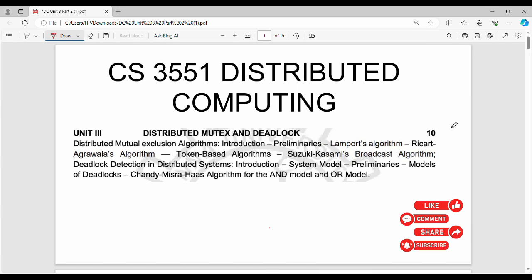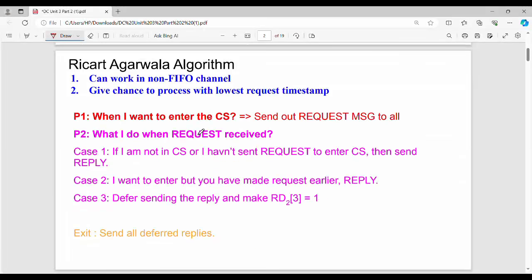Hi friends, welcome back. In the previous video we covered the Lamport algorithm. In this video we cover the Ricart-Agrawala algorithm. A key fundamental point is that it can work in non-FIFO channels — the communication channel does not need to be first-in first-out. This is unlike the Lamport algorithm, which requires FIFO communication channels.